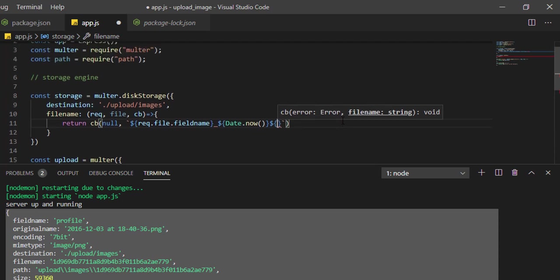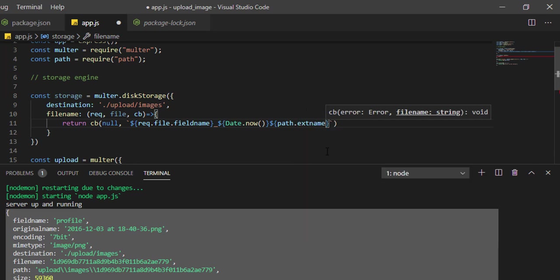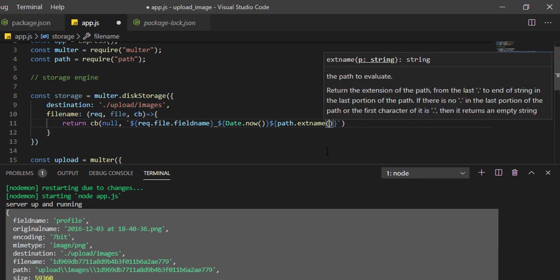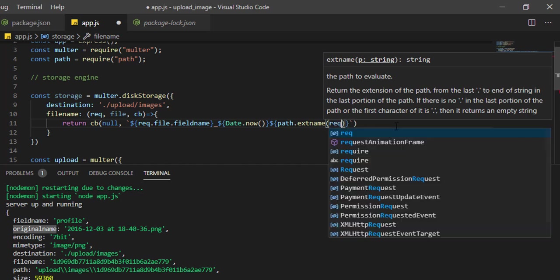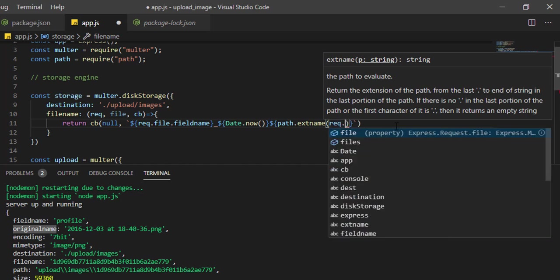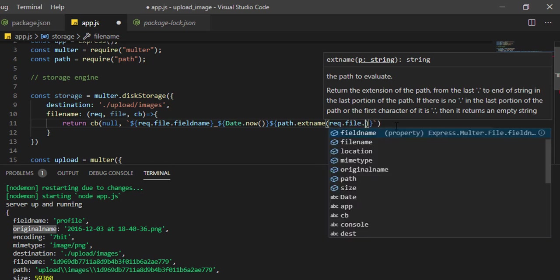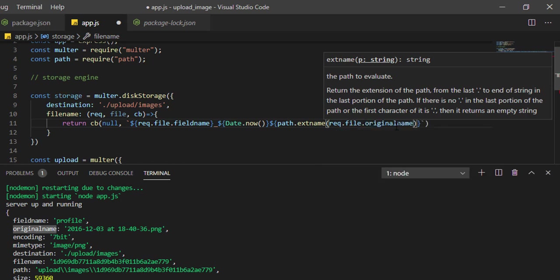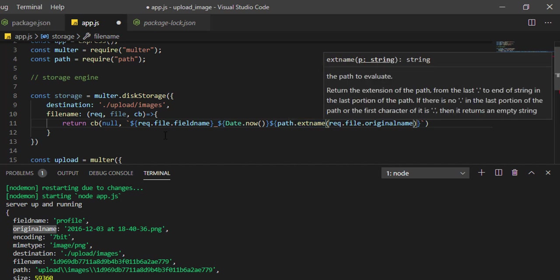First we'll take the field name, then underscore, and we'll give Date.now() - it will give the current timestamp in milliseconds. Now finally we need the extension of the file. I've already imported path, so path.extname - from where will we get the extension name? From the original filename. So we'll pass file.originalname. From the original name, it will automatically extract the extension and add it.